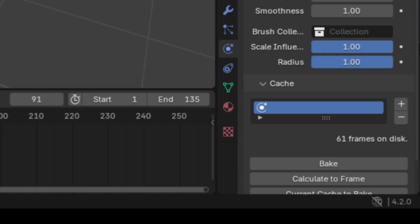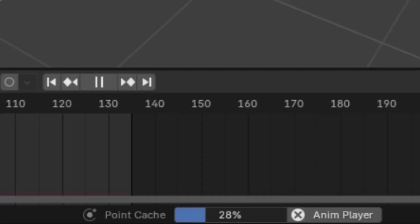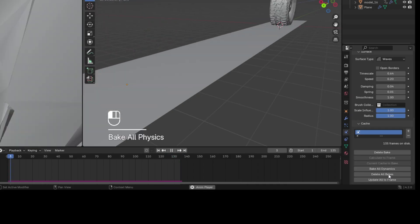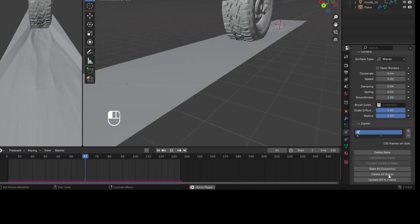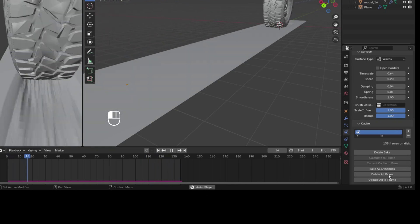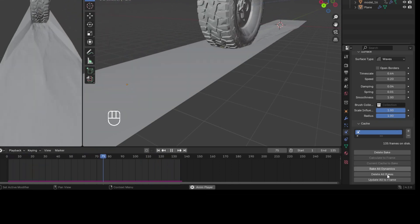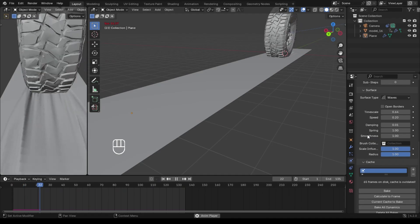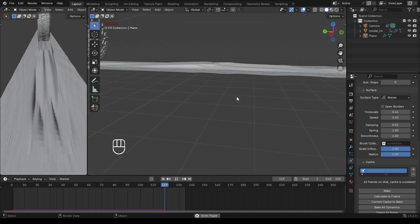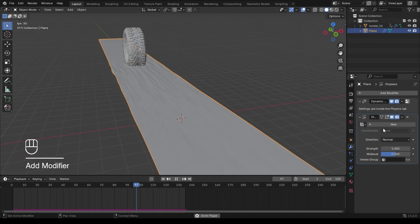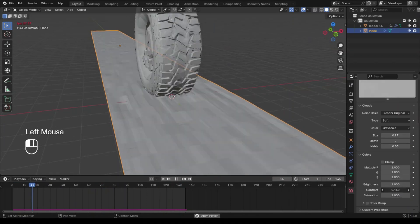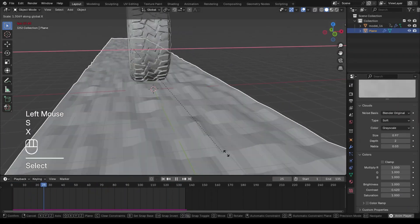It's always a good idea to bake the animation to get much smoother playback. I feel bored with this plain surface, so let's add some roughness to the ground using the Displacement modifier with a cloud texture.